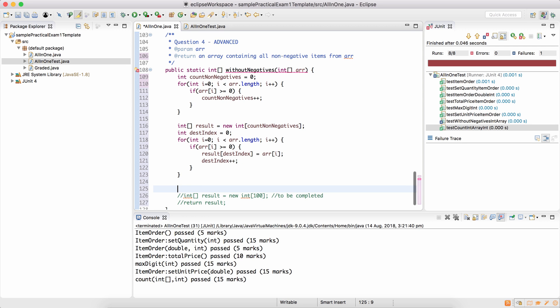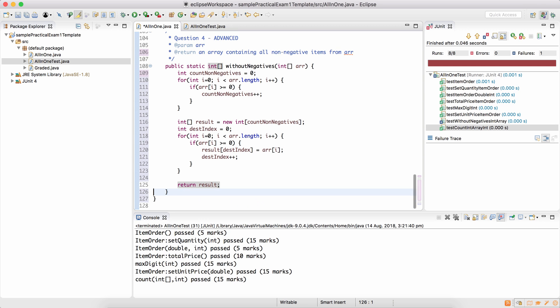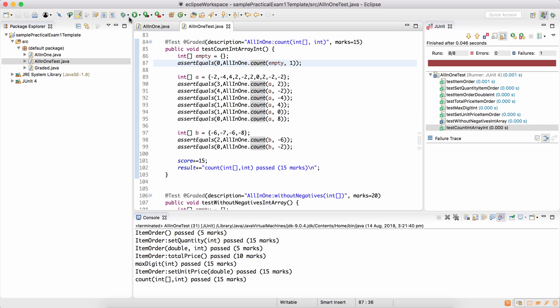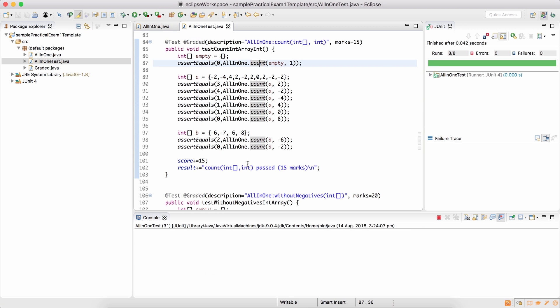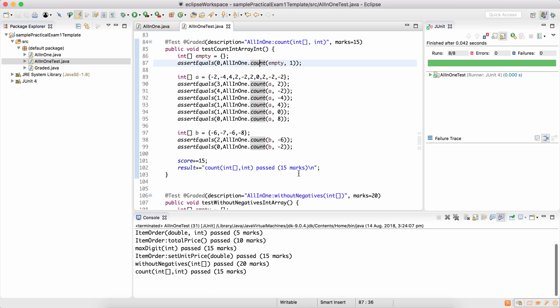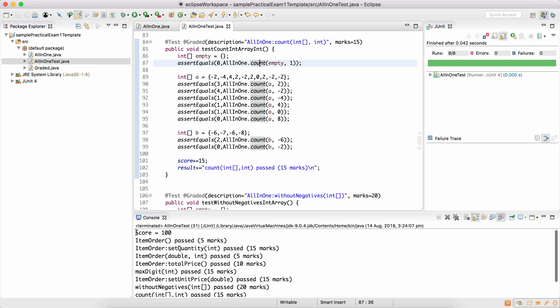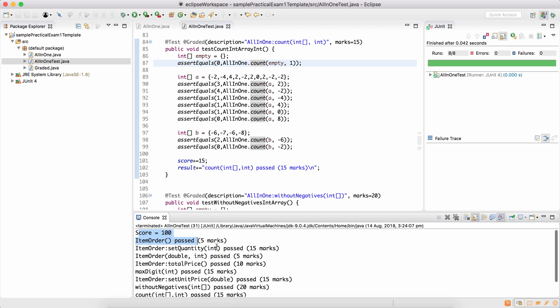The last thing I need to do is, after the loop finishes, return the array result. Now, if you save the program, there's no compilation error, which is good. You can go to the test file, and run the test file again. Now you can see that the score is 100, which is fantastic.